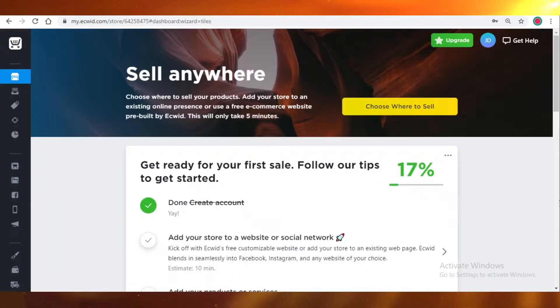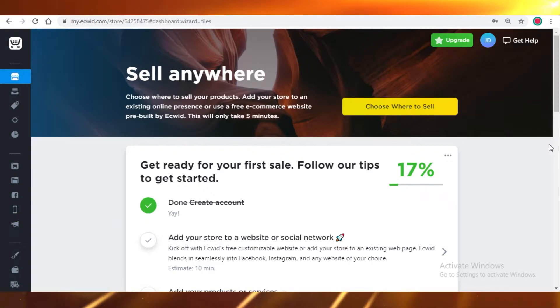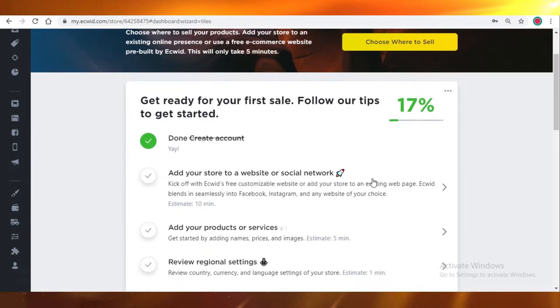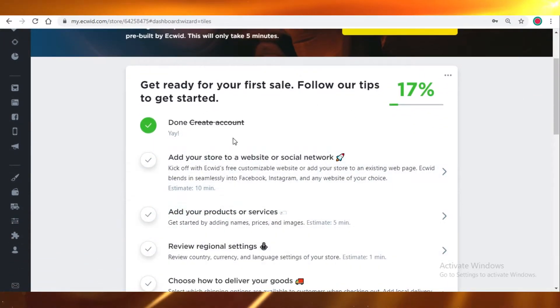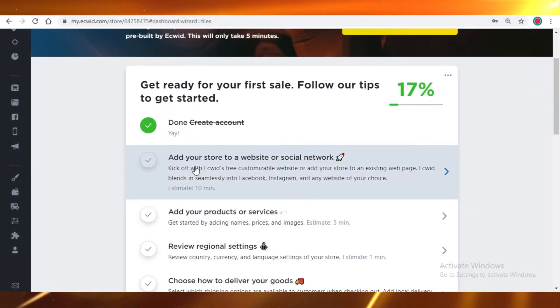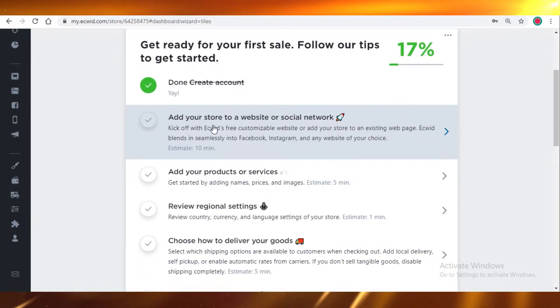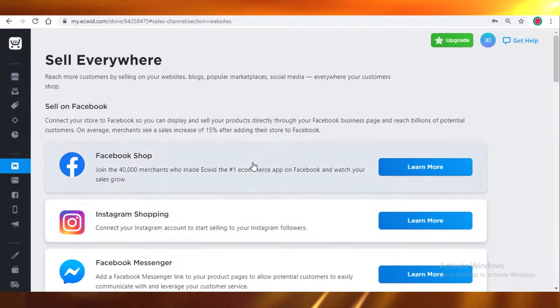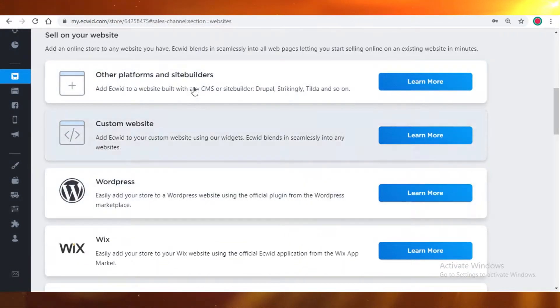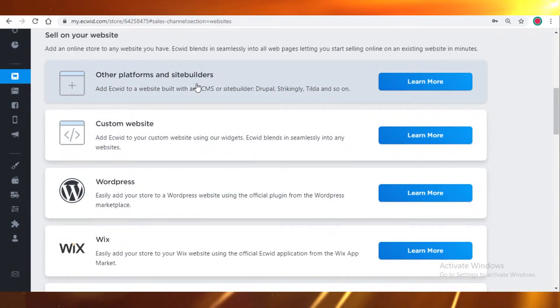Once you create your account on Ecwid, this is going to be your landing page. As you can see, Ecwid is giving you a bunch of options. If you click over here, you can add your store and link it to Ecwid.